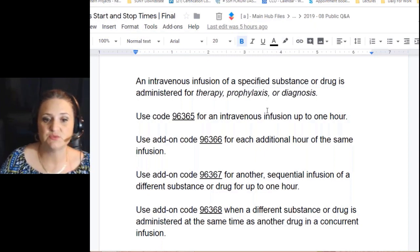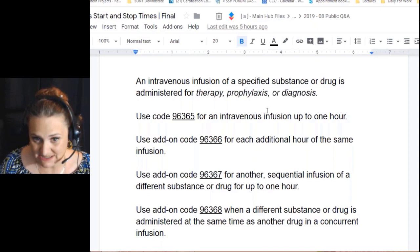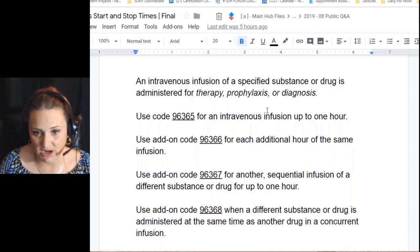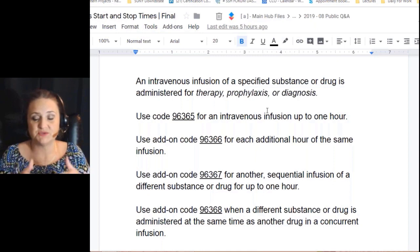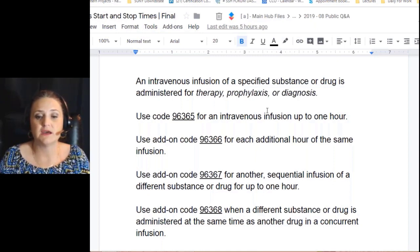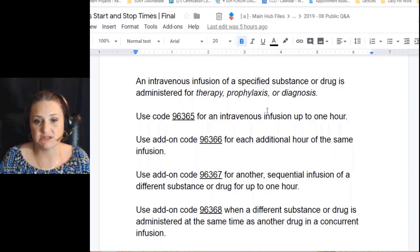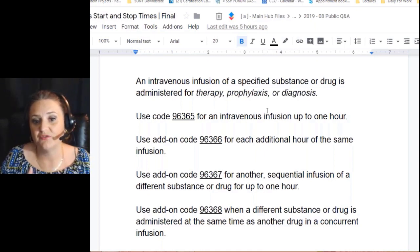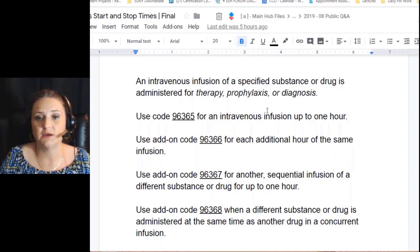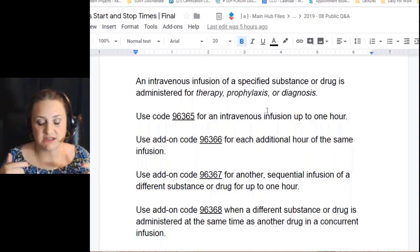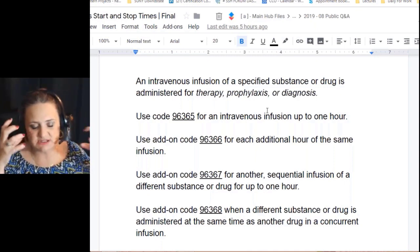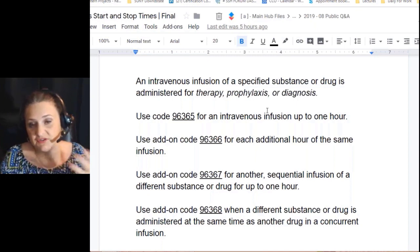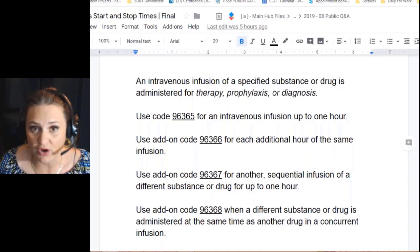Code 96367 is for a sequential infusion of a different substance or drug for up to one hour. Note: different substance is the key. For example, you're hydrating the patient but you also need to add potassium because labs came back low — that would be a different substance. Code 96368 is for a concurrent infusion where a different substance or drug is administered at the same time as another drug through the same IV line.